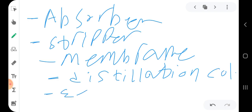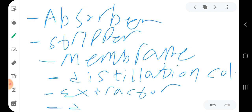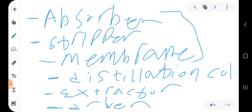Other separation units include the extractor and the dryer. The first three — absorber, stripper, and membrane — you may have discussed in the mass transfer course. In this course we are going to discuss the other types: the distillation column, the extractor, and the dryer.